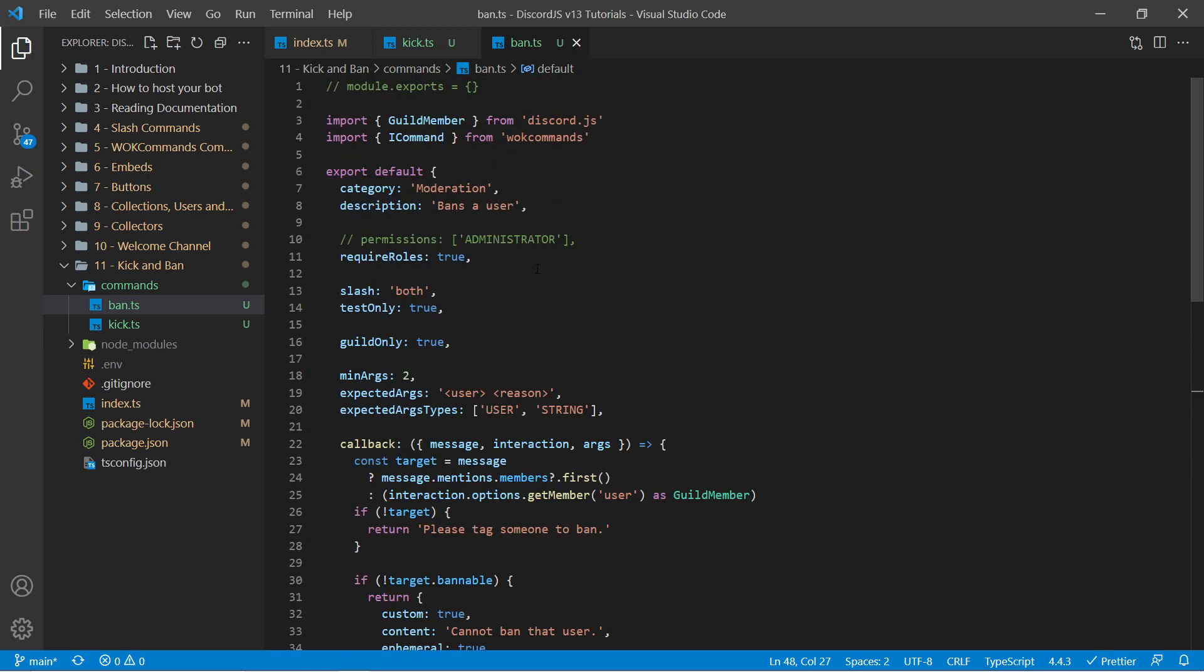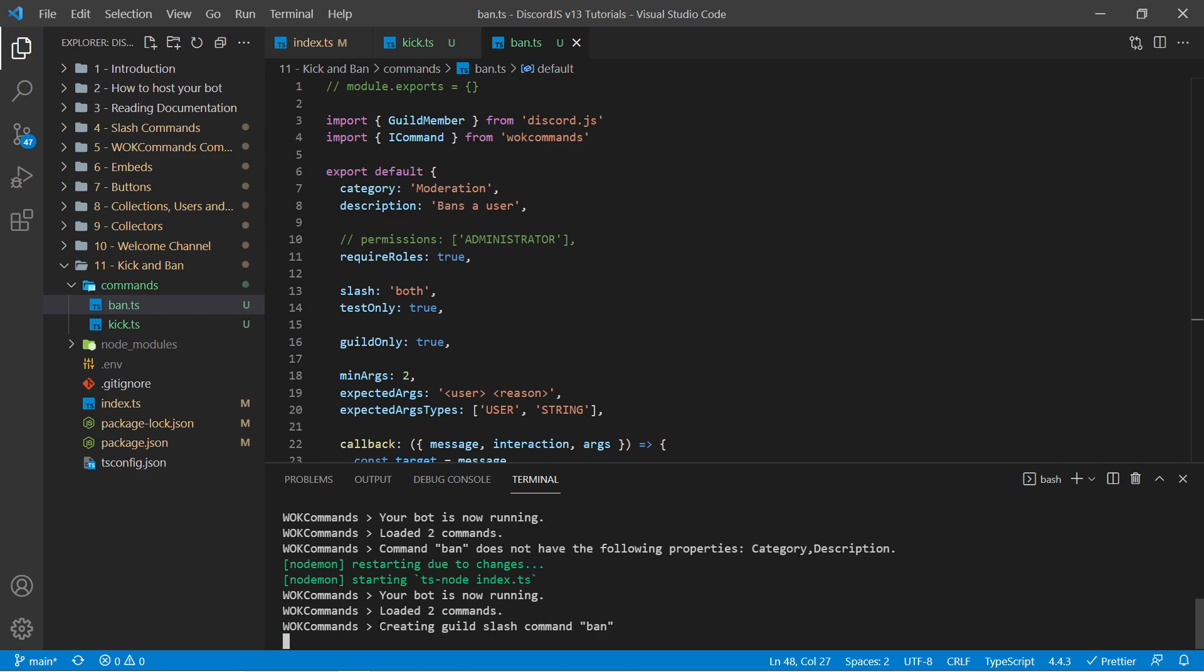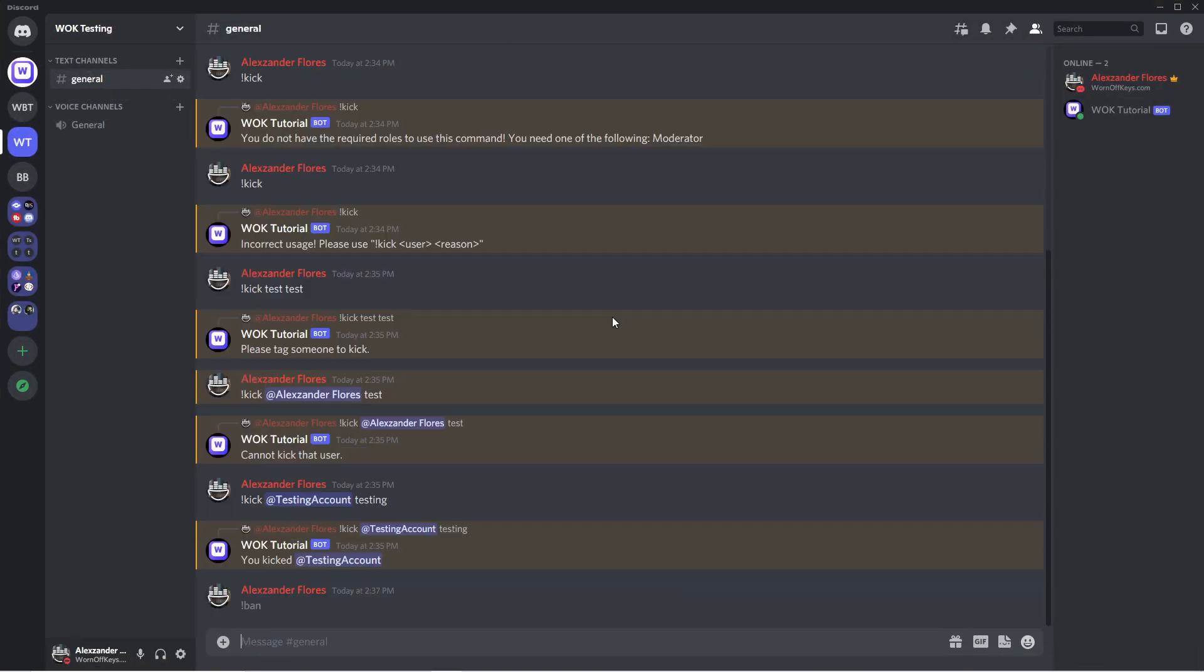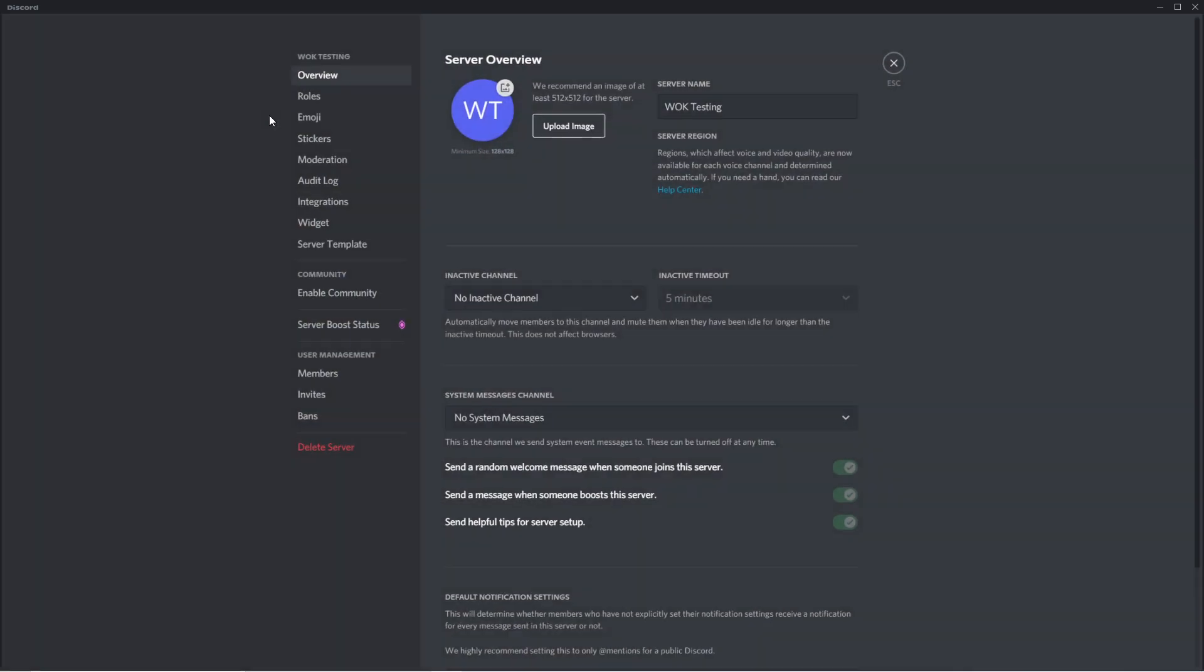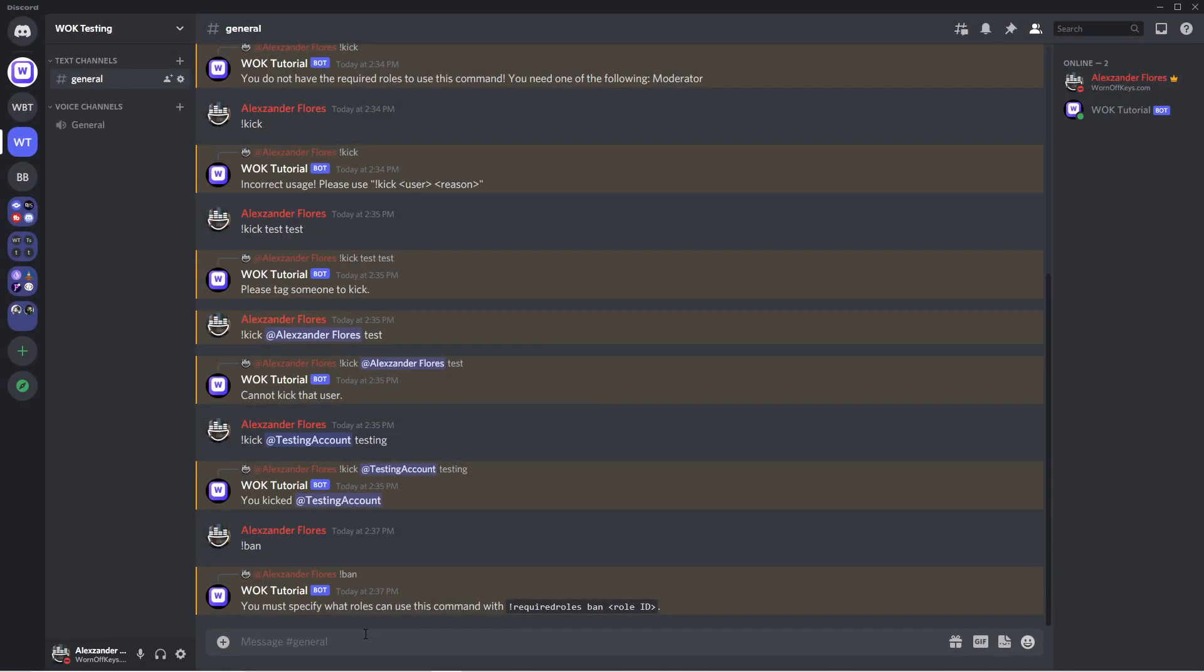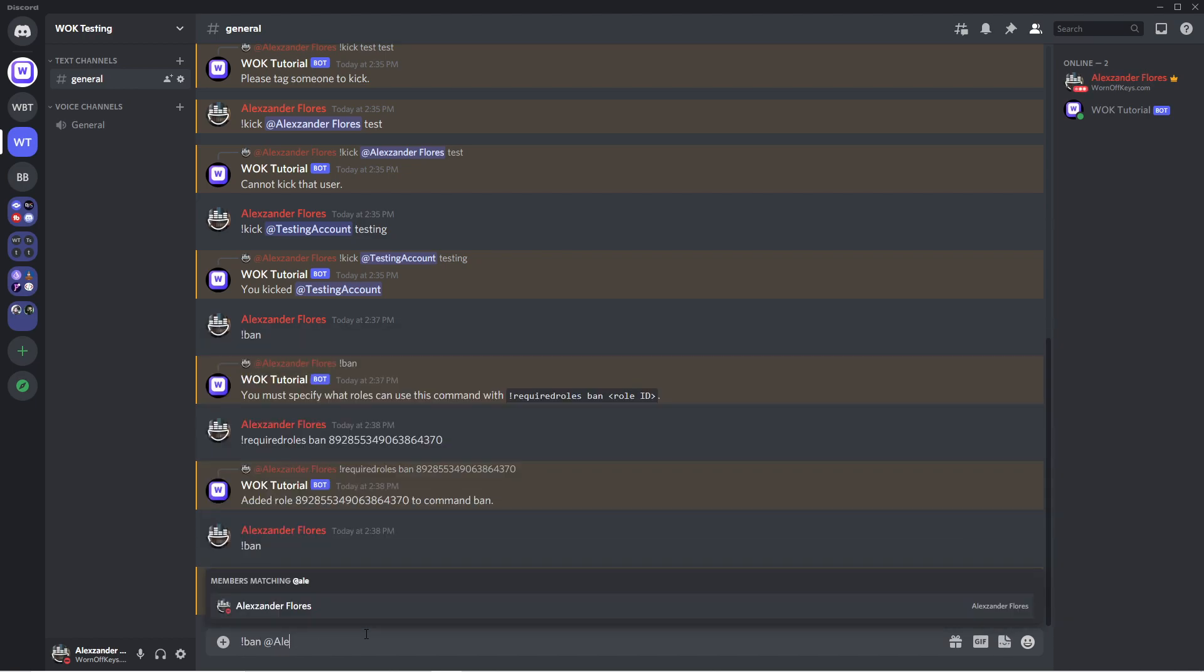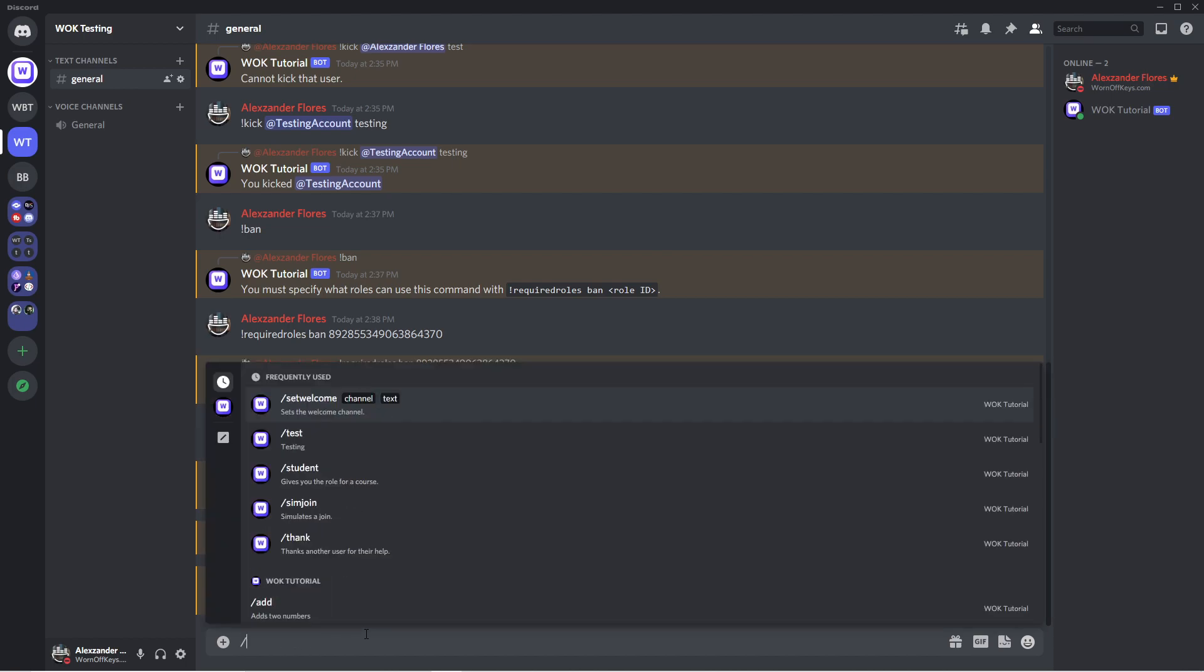So I'm going to save this. And we see my bot is automatically restarting. It now says created guild slash command ban. And if we go back into Discord I can now try the ban command here. It's going to say we have to specify what roles. This way not anyone can just ban someone immediately. So I'm going to go and copy the role again. I can copy ID there. I can now say required roles, ban, and then the ID. I can now run the ban command again. And it gives me proper usage. So I could try banning myself or testing. It'll say cannot ban that user.